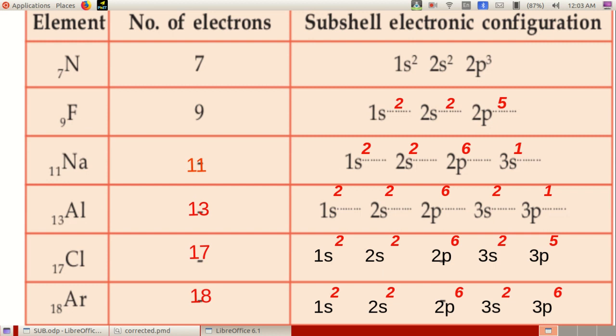In sodium, atomic number 11: subshell electronic configuration 1S2, 2S2, 2P6, 3S1. In aluminium, atomic number 13: subshell electronic configuration 1S2, 2S2, 2P6, 3S2, 3P1.